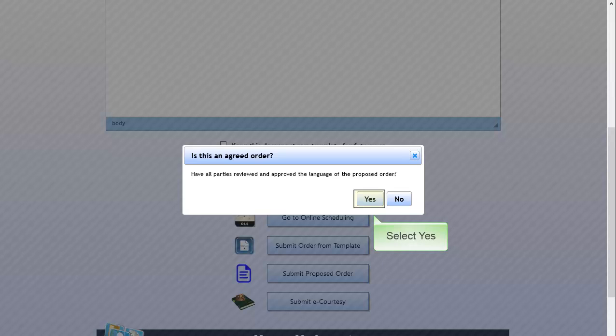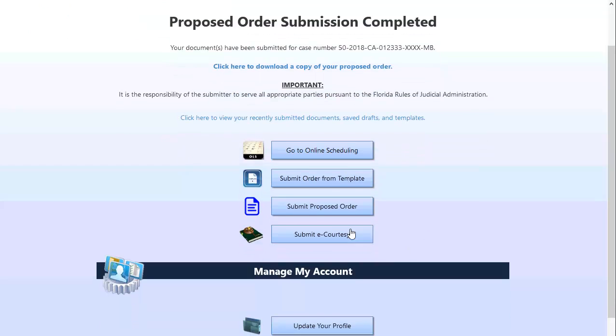In the pop-up box, select Yes if this is an agreed order or No if it is not. The order has been sent to the judge's workflow queue.